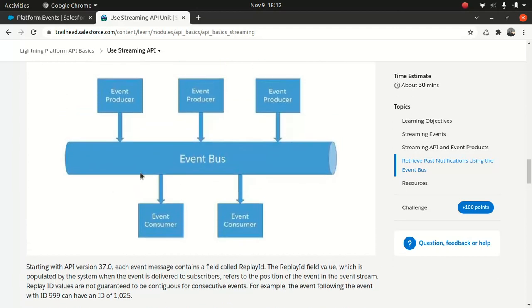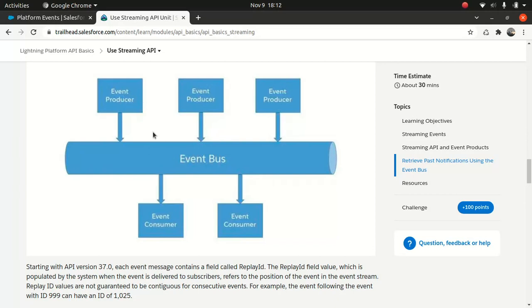So as you can see from the screen, these are the way the publisher subscriber model works. So you have an event producer, which produces an event and this is an event bus, which pretty much contains the events that's been produced by the producer, or you can say the publisher and then you have an event consumer, which pretty much subscribe to it, or you can say subscriber. We subscribe to this to the event. And then once you receive a message, consumer will grab it and do whatever it wants to do.